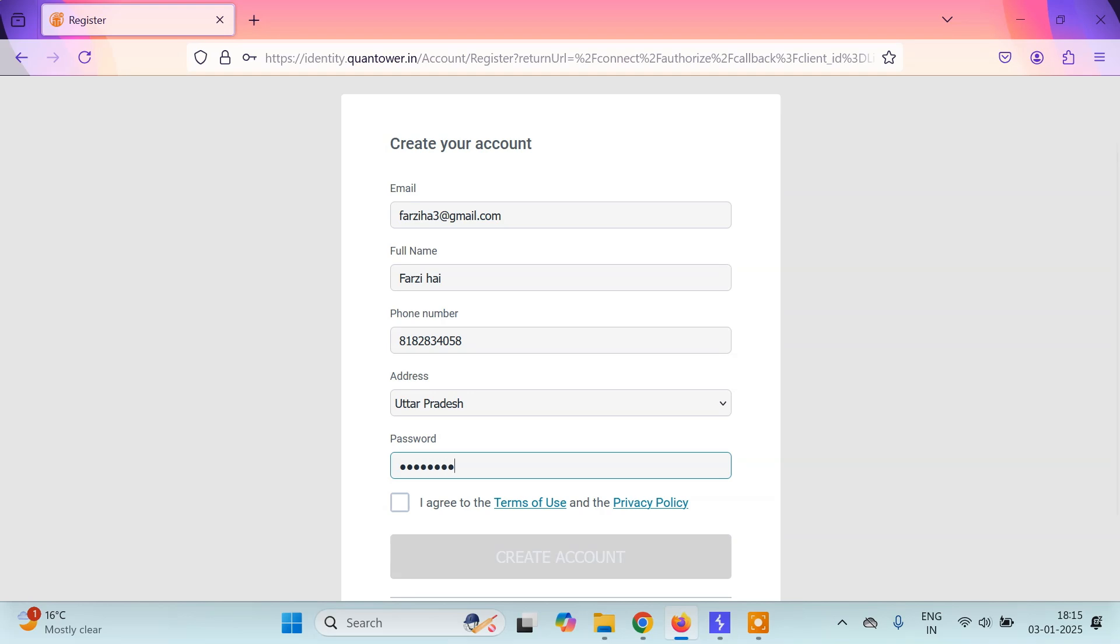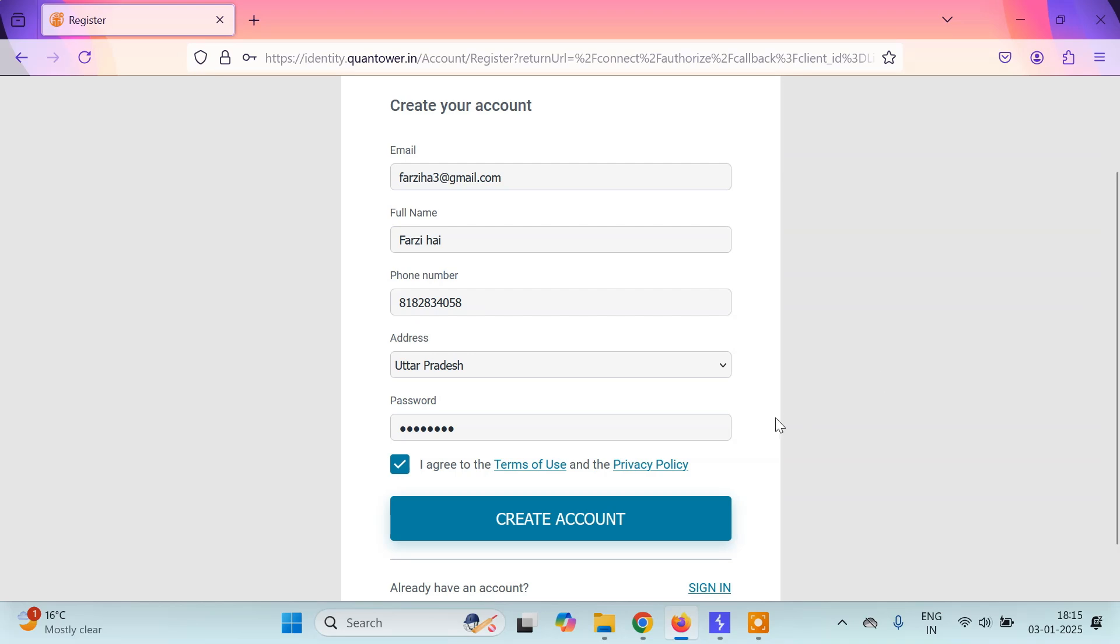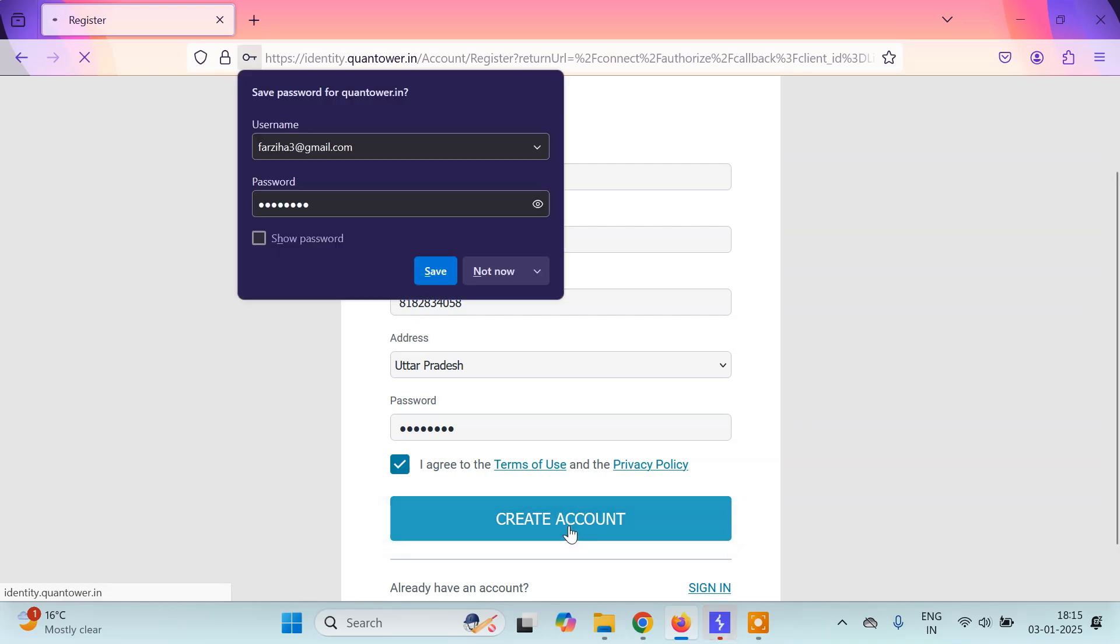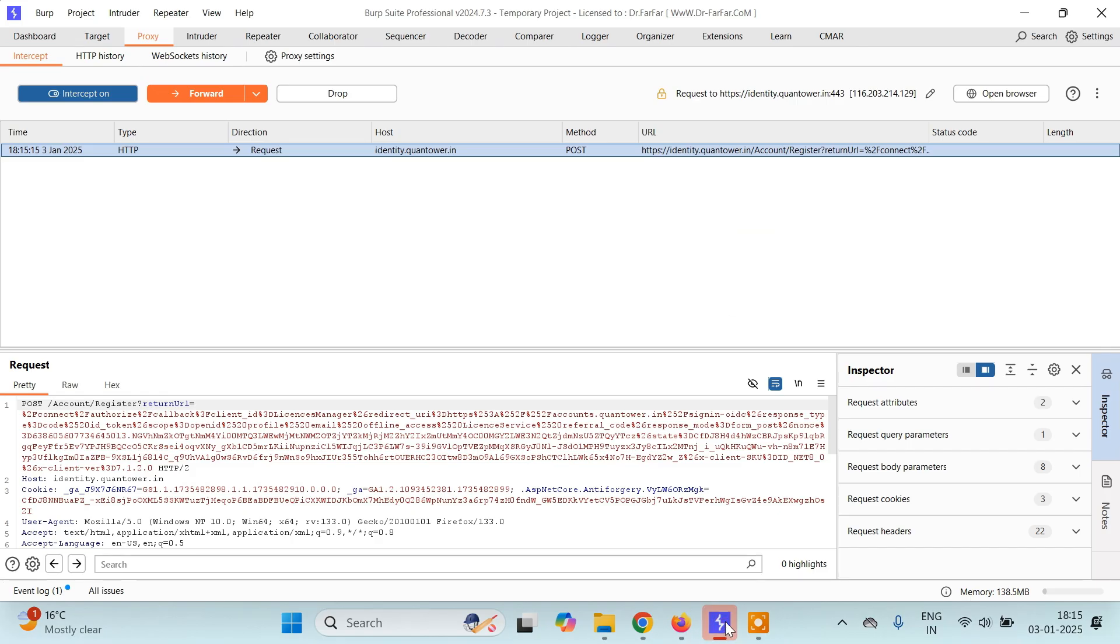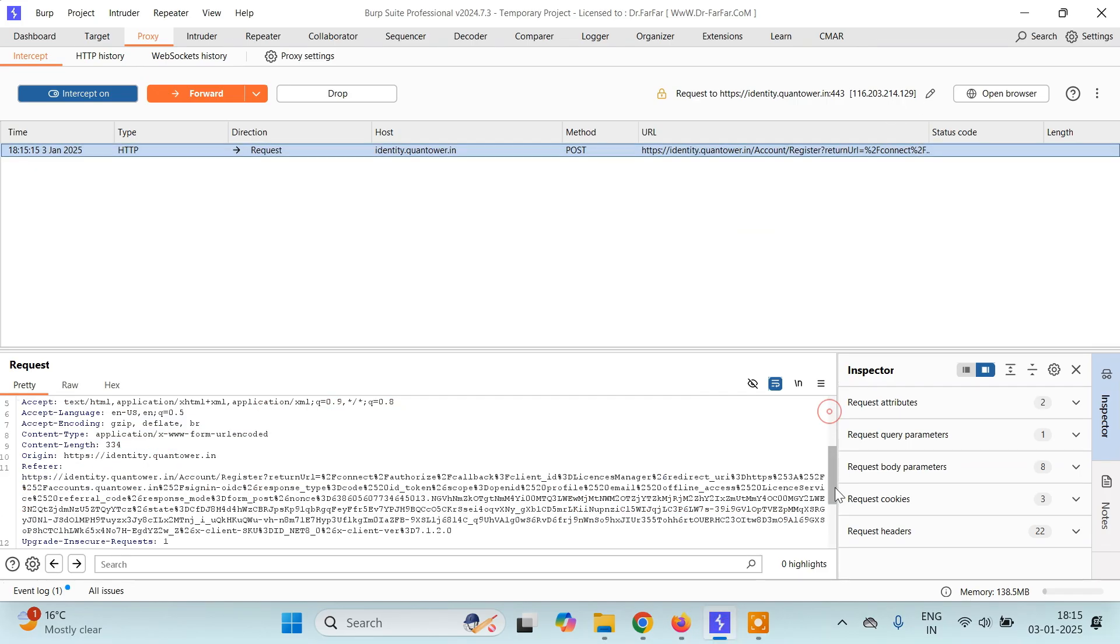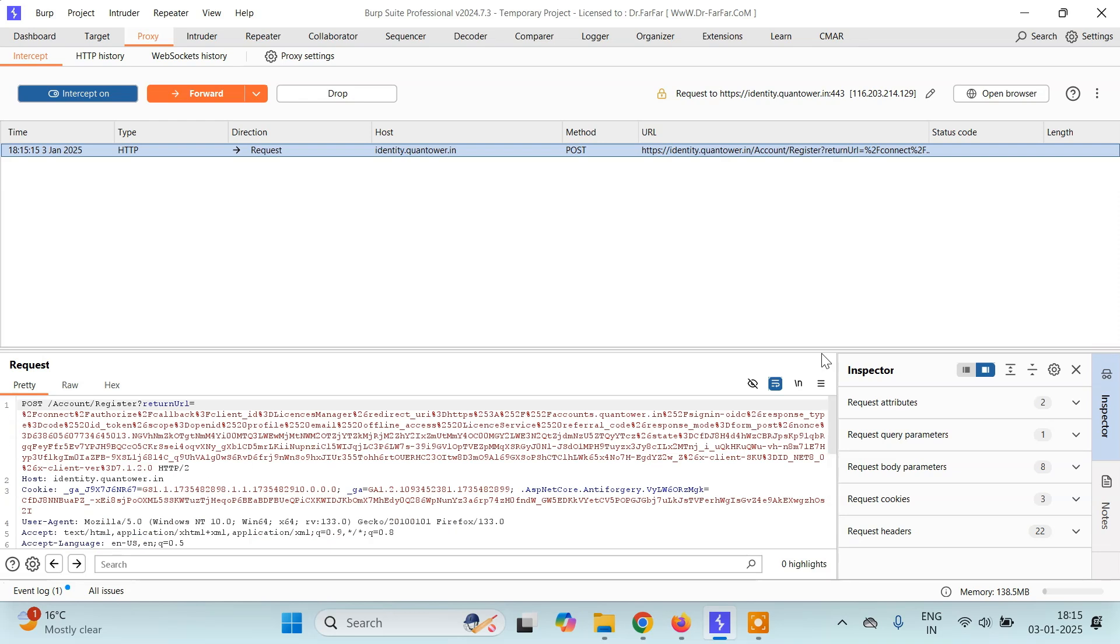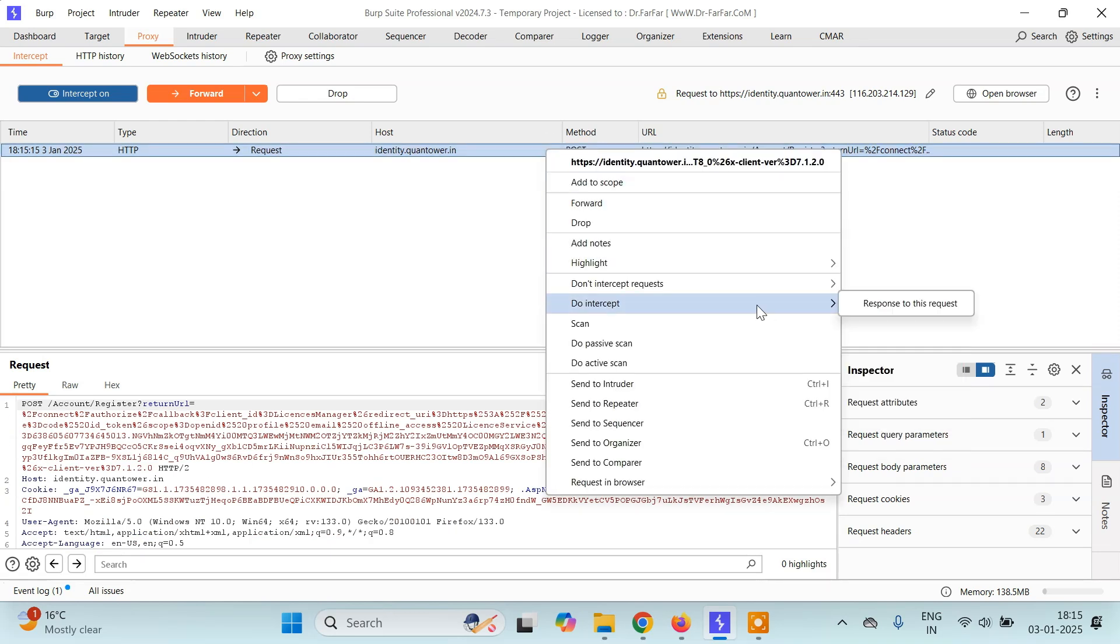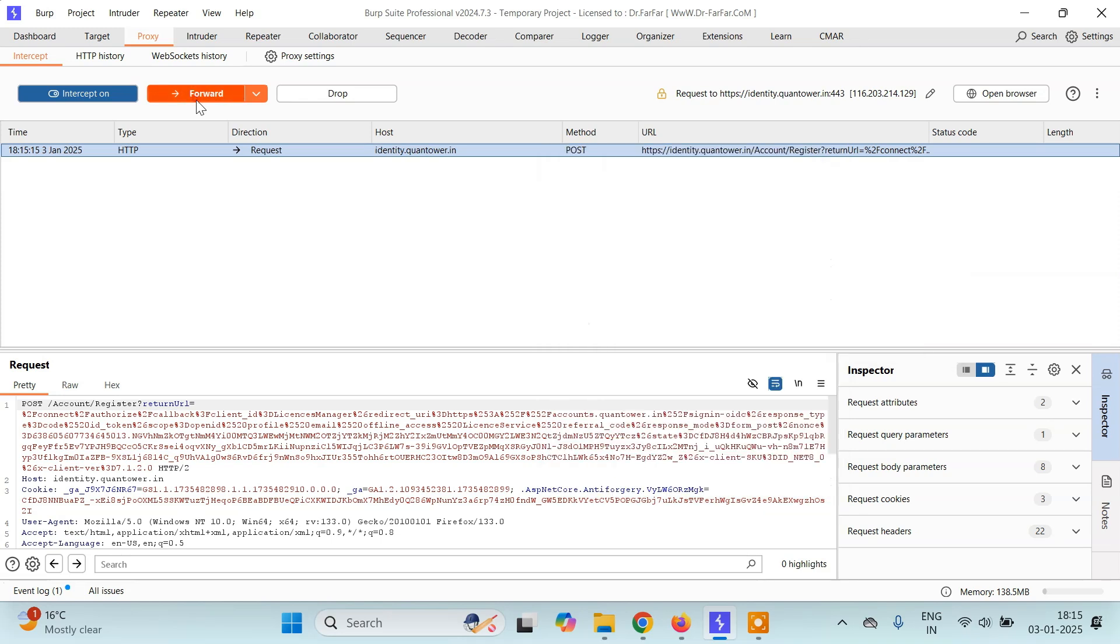Now I'll select my state and I'll just give a password. I'll click on I agree to the terms of use and then I'll click on create account. Now this request will be intercepted. Here's all the details. Let's just pass it, let's just forward directly.